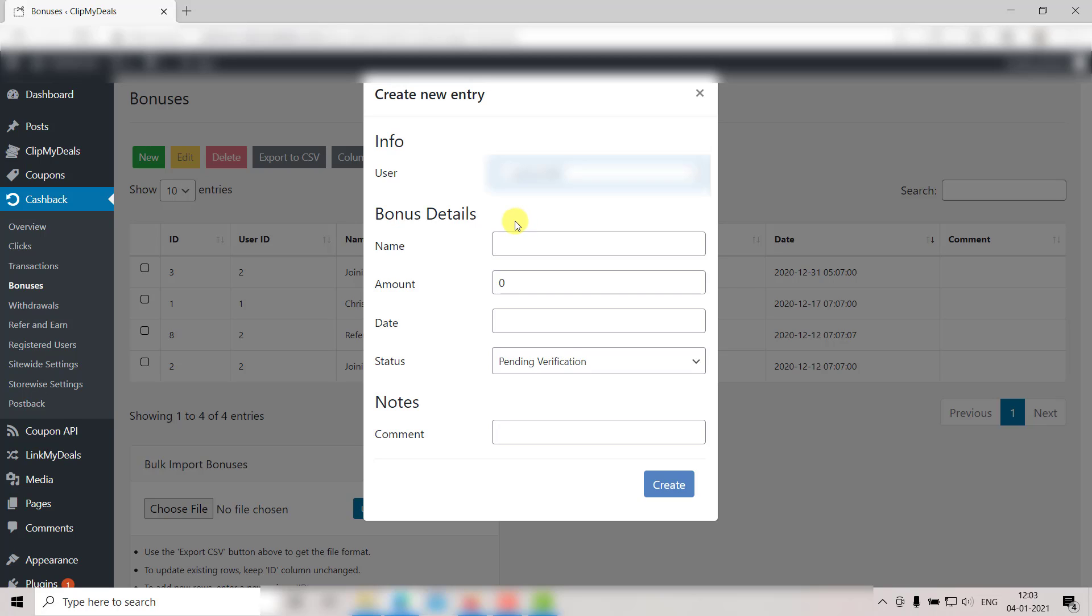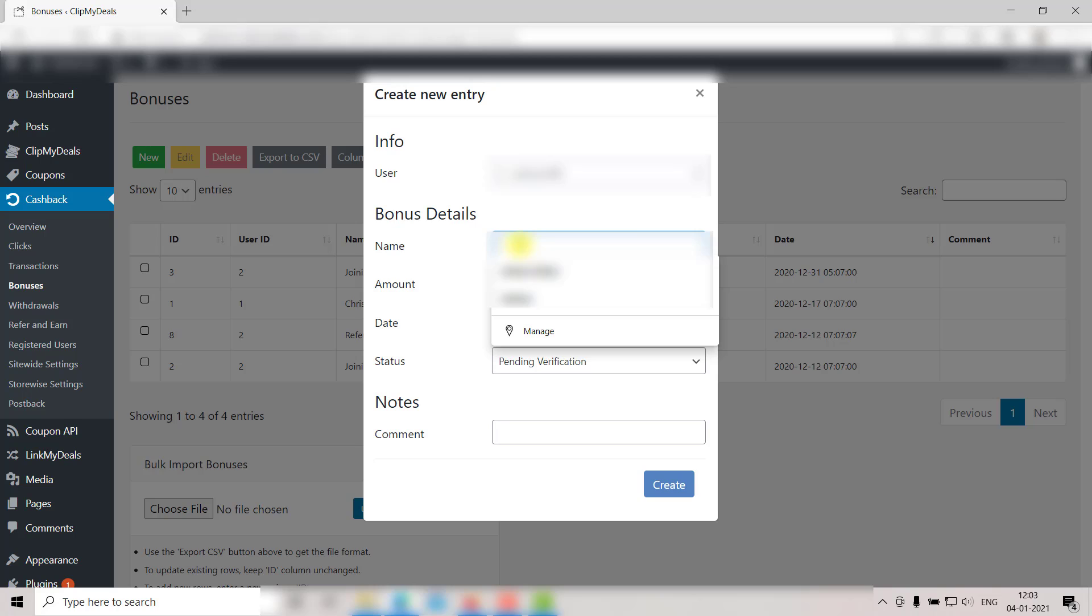First field is Name. Here you need to fill in the type of bonus that you want to give to your user. For example, Joining Bonus, Referral Bonus, New Year Bonus, etc. For now, let's go with Black Friday Bonus.